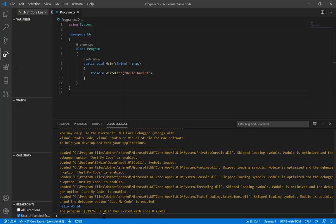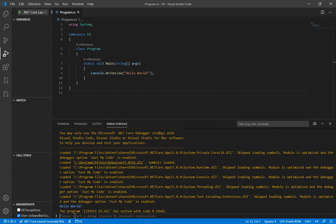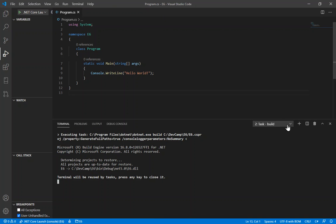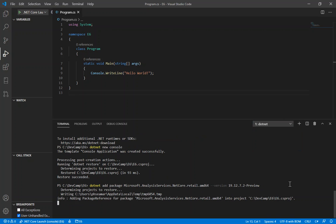The next thing we need to do is add the packages. There are two packages required for this one. There's the Microsoft Analysis Services .NET Core Retail package. The link for this is on the blog page — we want the .NET CLI code. We copy it into the terminal window and run dotnet add package Microsoft.AnalysisServices.NetCore.retail.amd, and this is actually adding the helper files to the project we just created.